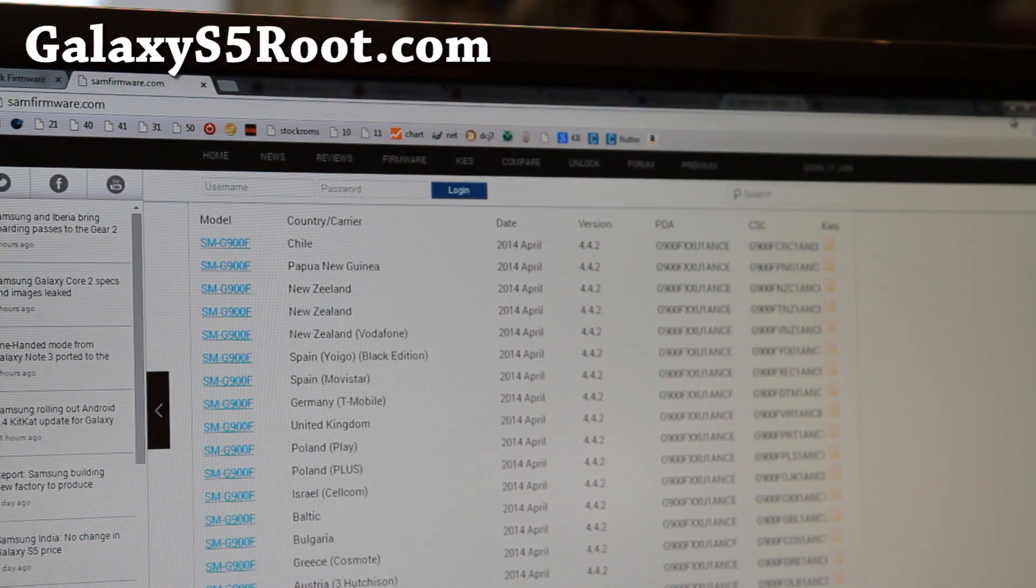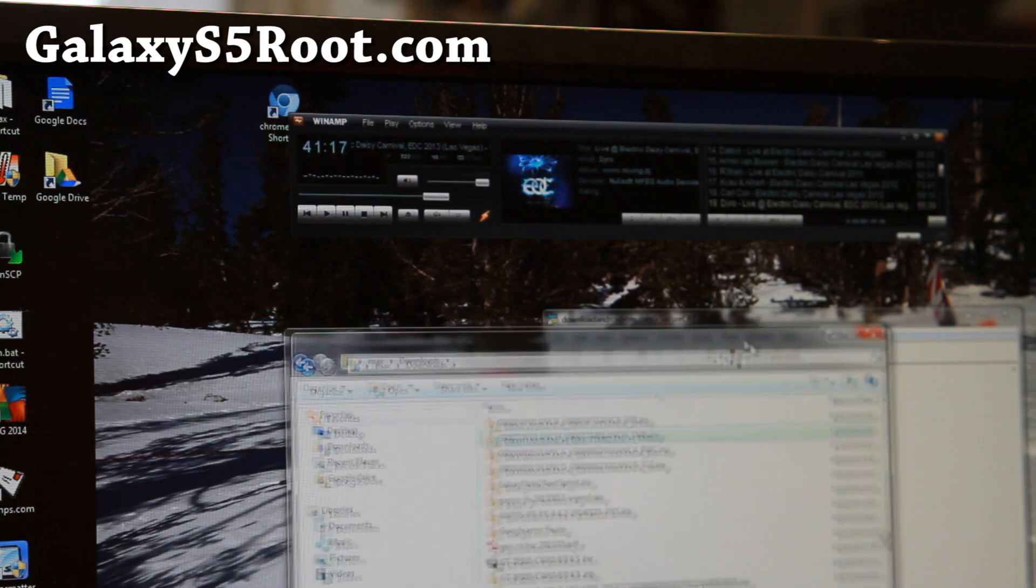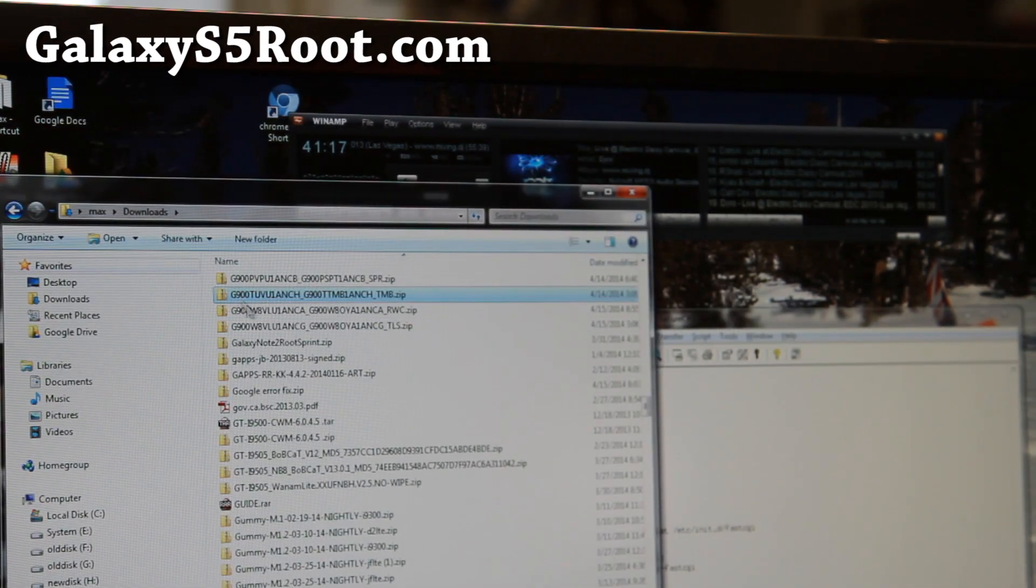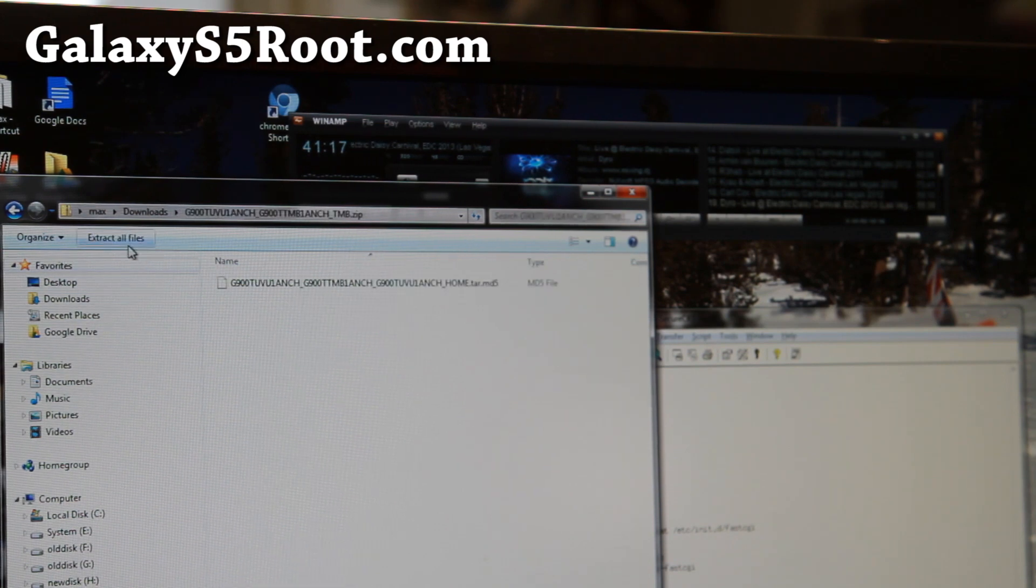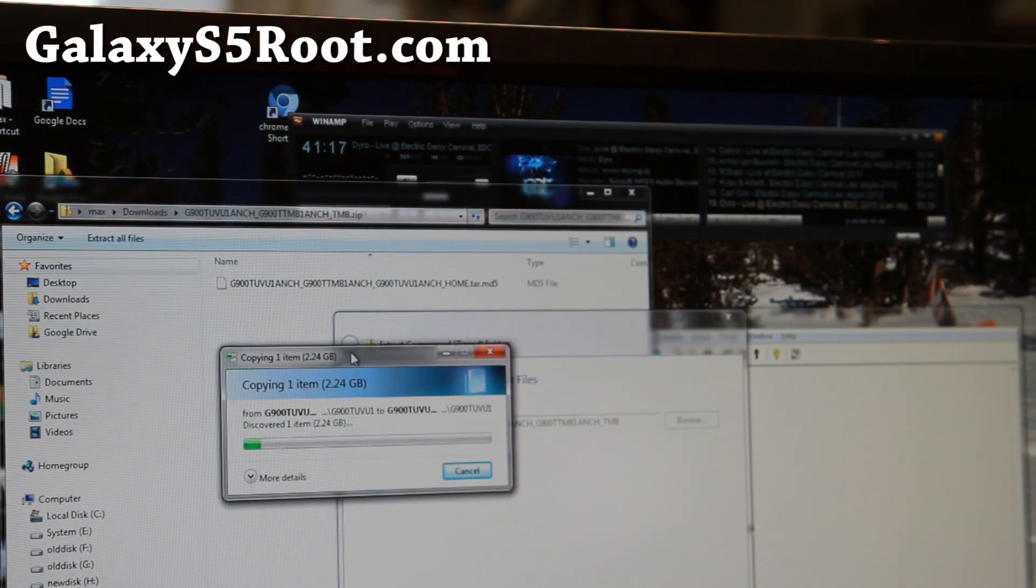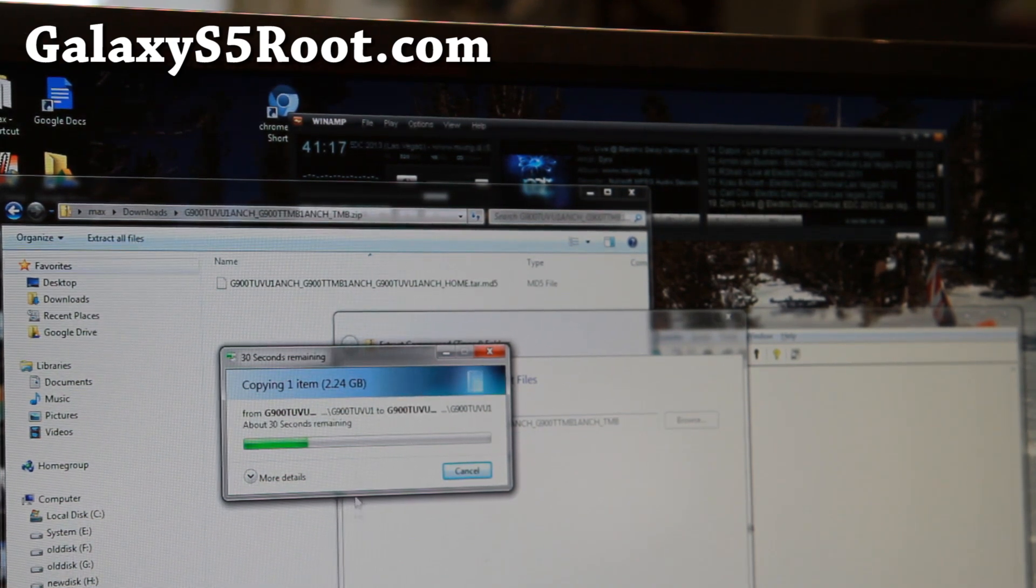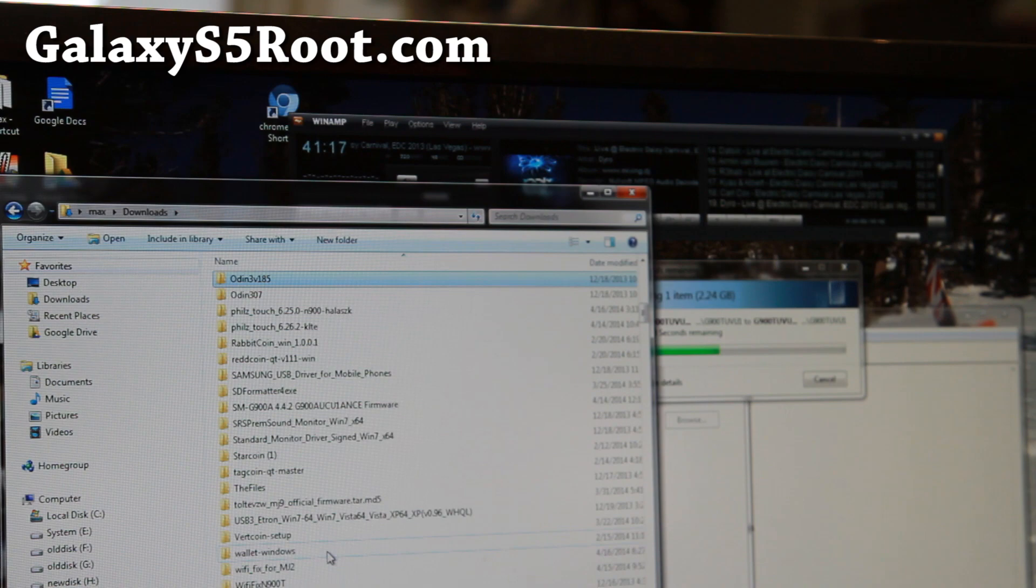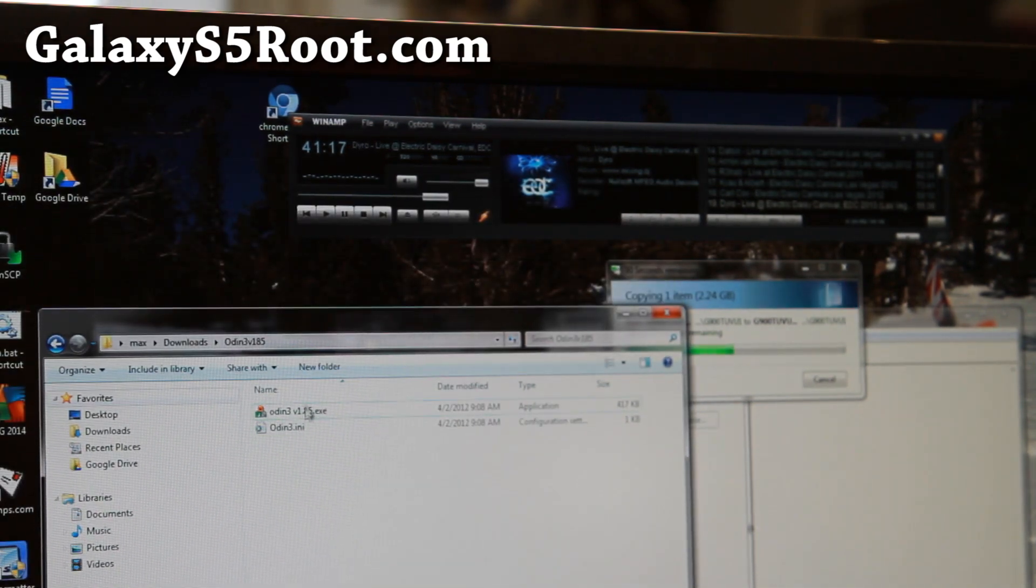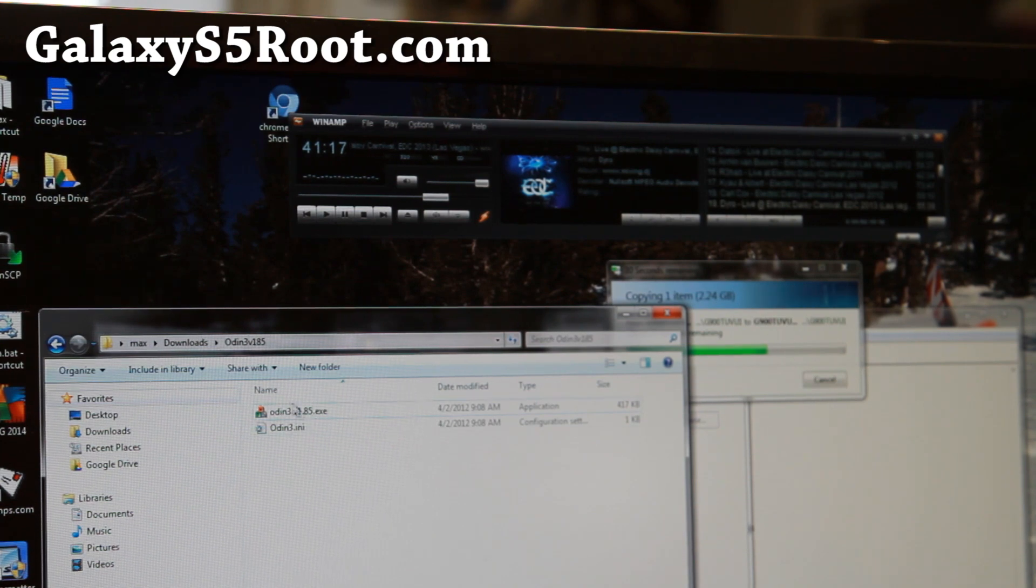Alright, that's the first part. And once you're done downloading the firmware, let's go ahead and unzip it. So I'm going to go ahead and I've downloaded this G900T firmware zip file. That's the firmware I downloaded for my T-Mobile Galaxy S5. So go ahead and double click on it and extract all files or use your favorite unzipping software. It is actually 2.24 gigabytes. Alright. And I'm going to let this extract. While this is extracting, you should also download Odin.